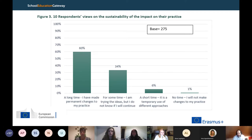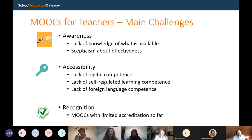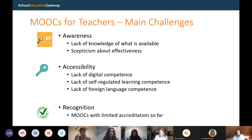There are, however, significant challenges. The first challenge is a lack of awareness about what MOOCs can offer. Sometimes teachers simply don't know they're available at European or national level. Other times they might be aware but are skeptical — wondering if a MOOC for an international audience organized outside their country is really for them. There's also a problem of accessibility and lack of digital competence. You need some digital competence to benefit from these courses, and you need to be able to regulate your own learning without someone guiding you step by step.